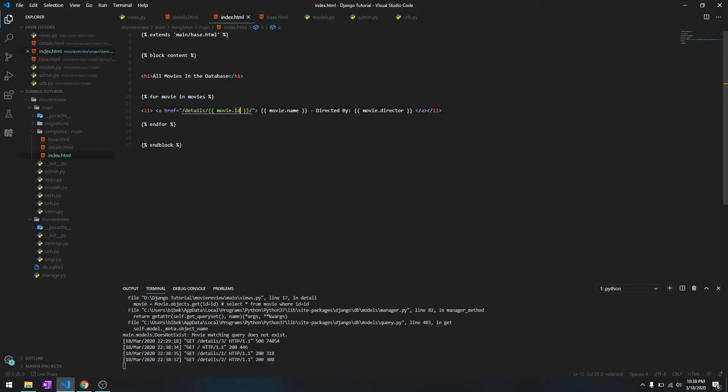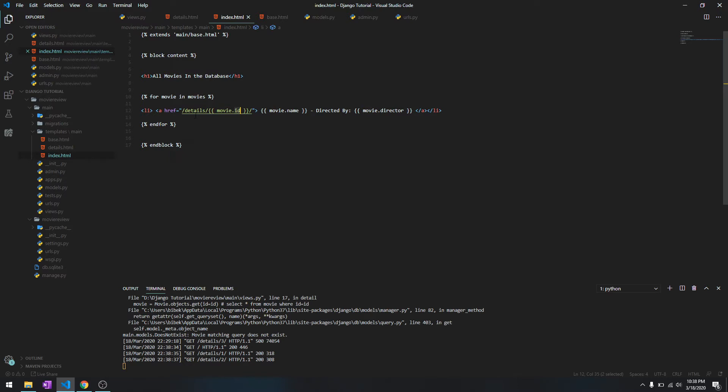Dynamically it's changing the ID of the movie for whichever movie it's going through. So let's say first it's going to The Dark Knight and it's getting the ID of Dark Knight, it's going through Jojo Rabbit, it's getting the ID of Jojo Rabbit.